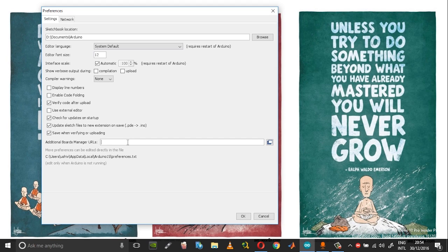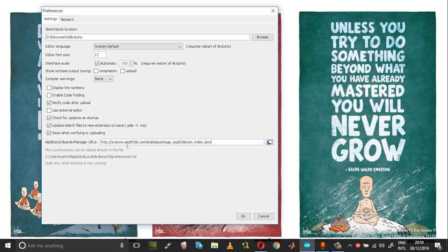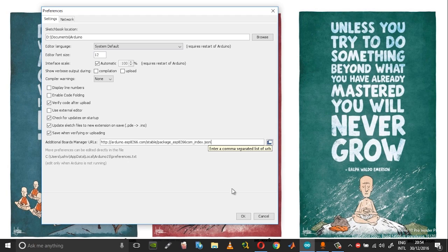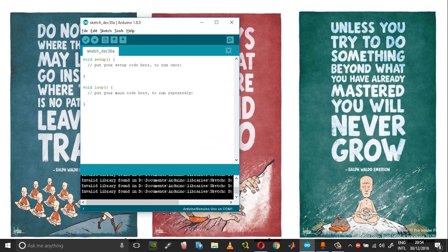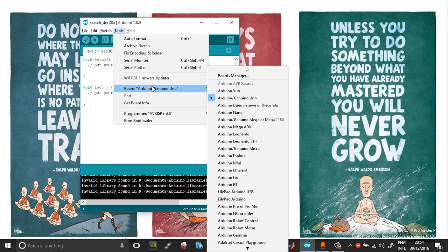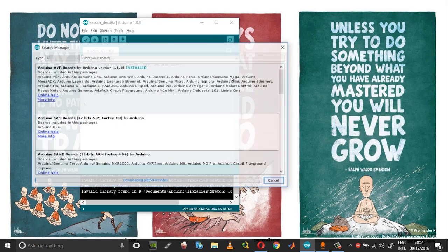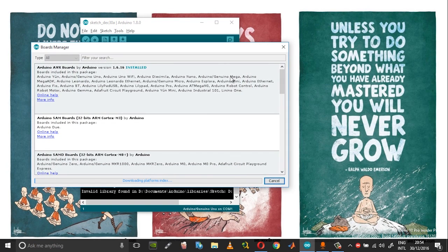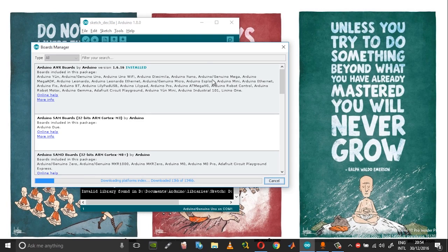This is the ESP8266 board manager URL which you need to add and then click OK. After that go into tools and board and then choose board manager.